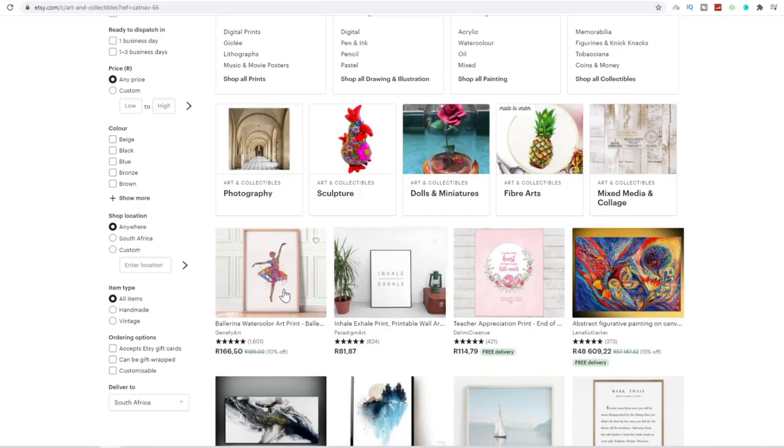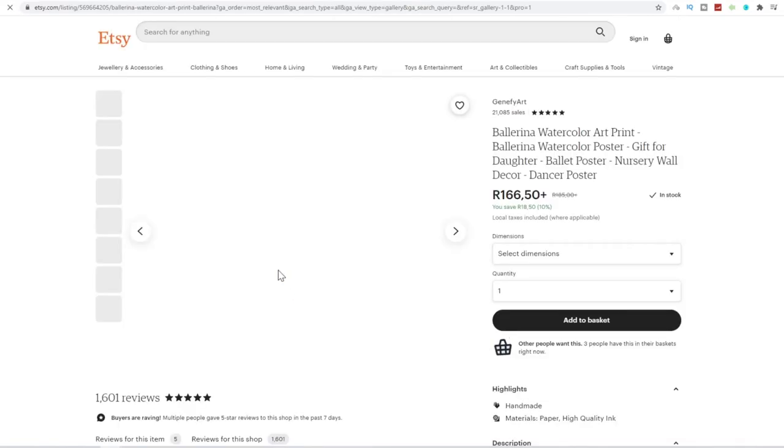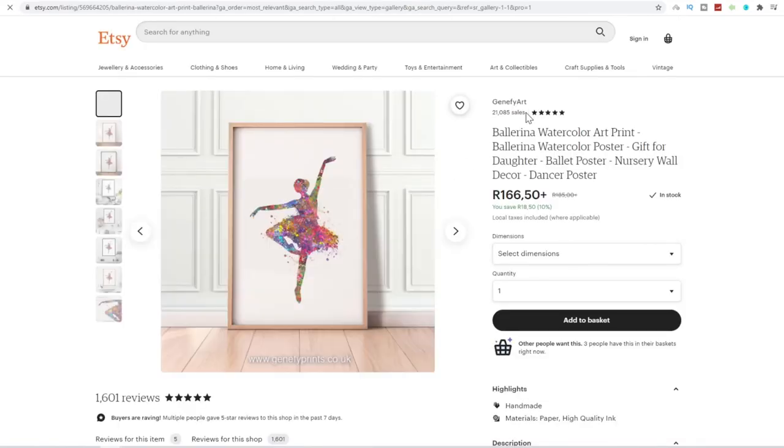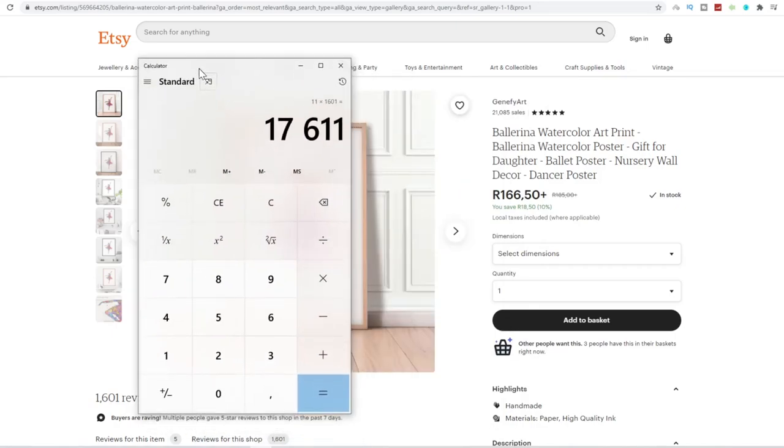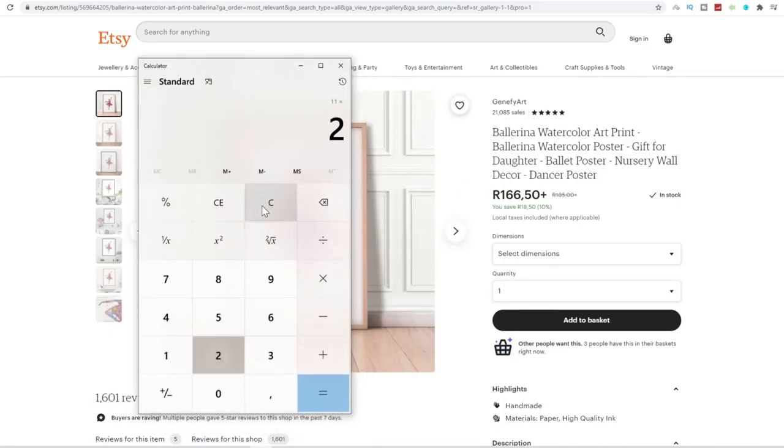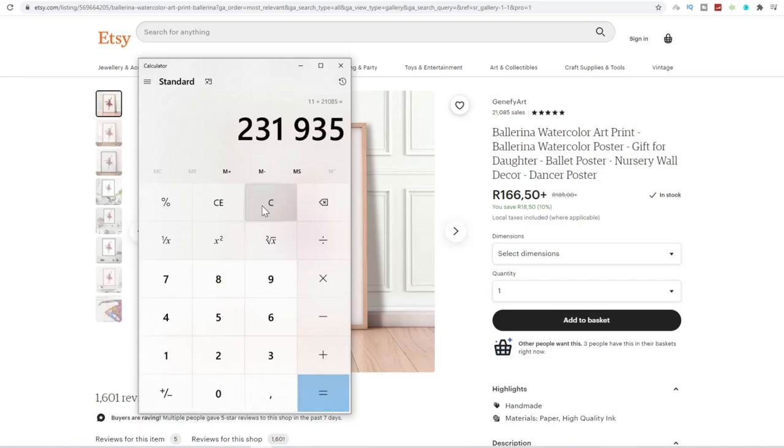If I actually click on this person's gig, you can actually see how many totals they have. Wow, they've actually gotten well over 1,600 reviews. So if I actually take out the calculator again, and I go $11 times 21,085 sales, this person has made over $231,000 doing this.